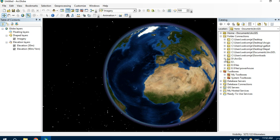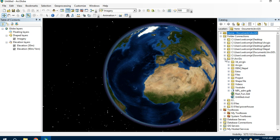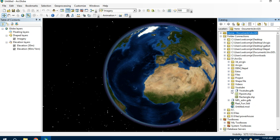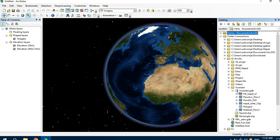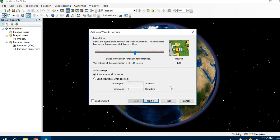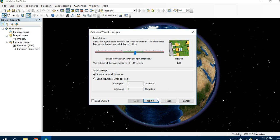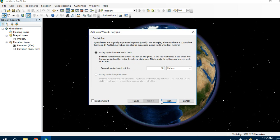And we have saved the catchment area in the form of polygon in our previous video. Let's drag and drop it on the ArcGlobe.